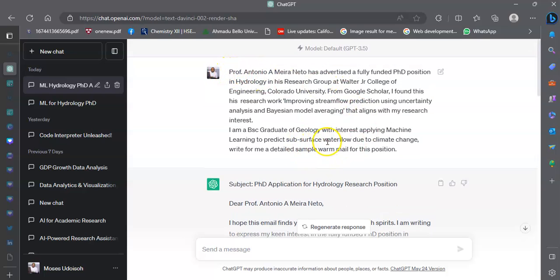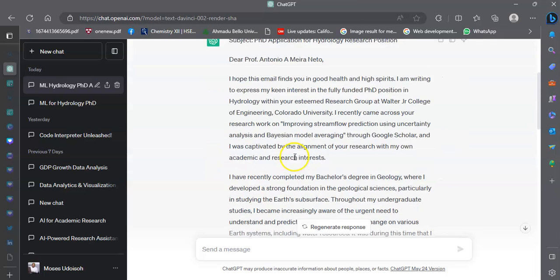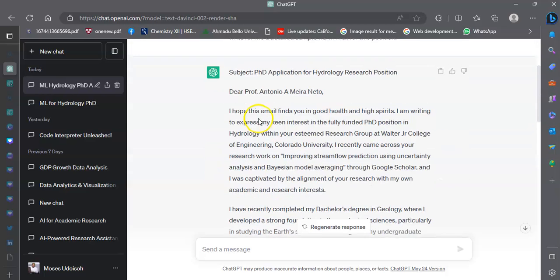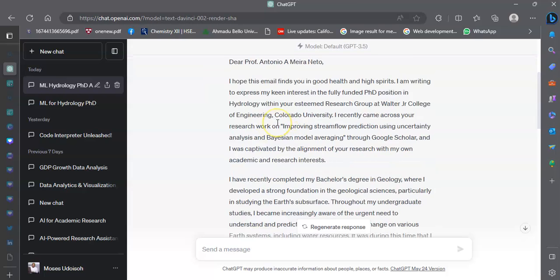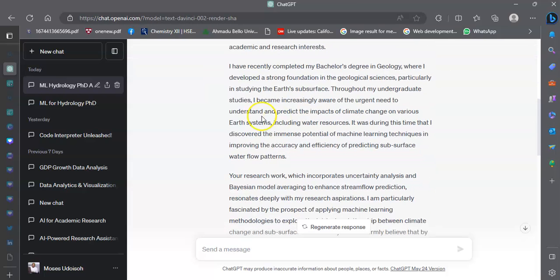From what I have here, it has given me a very strong sample warm mail. I could just pick it up and edit to fit what I am looking at and what I want to achieve with the professor.